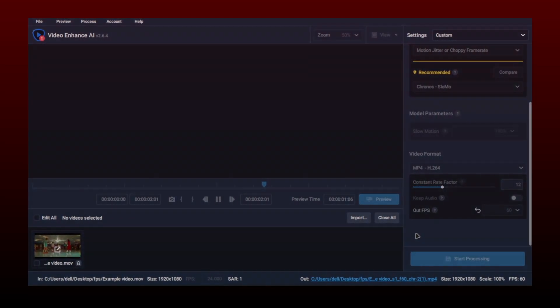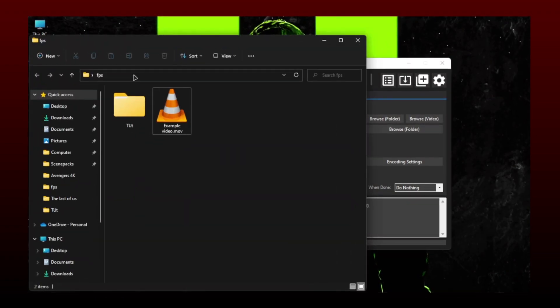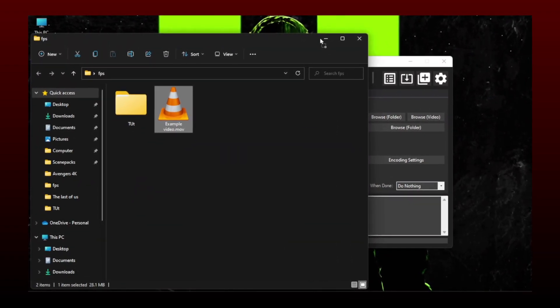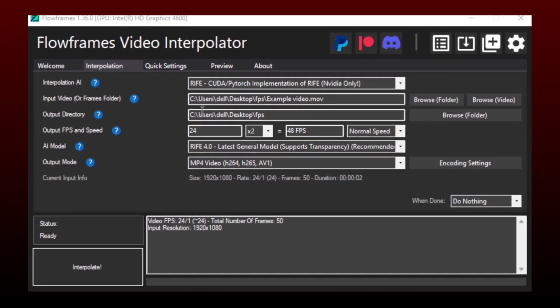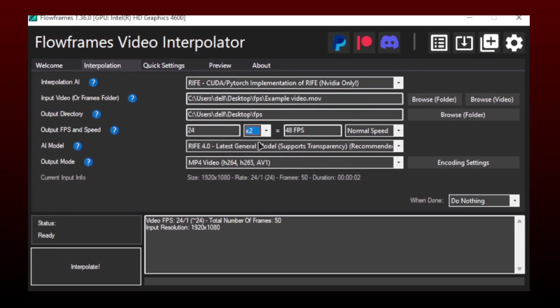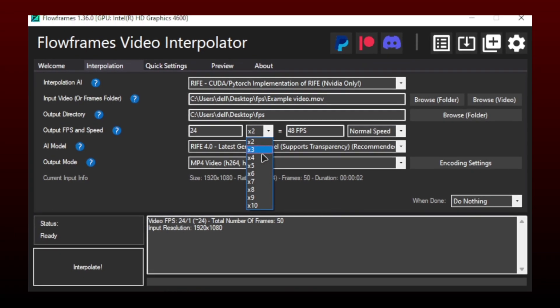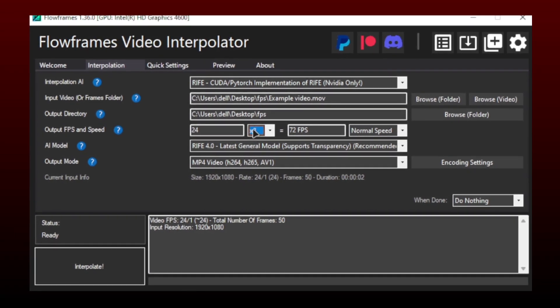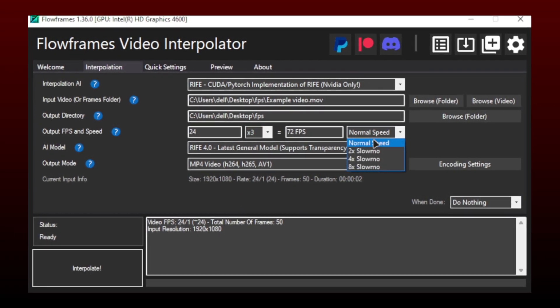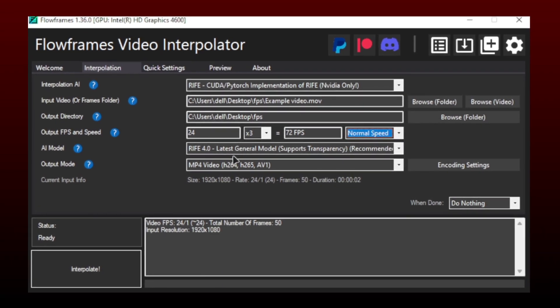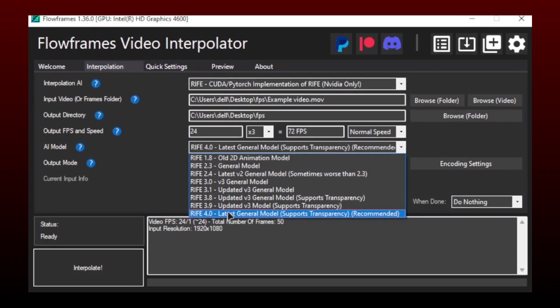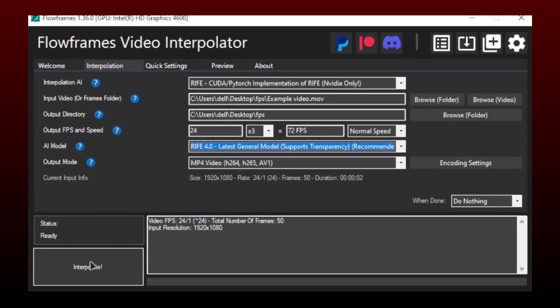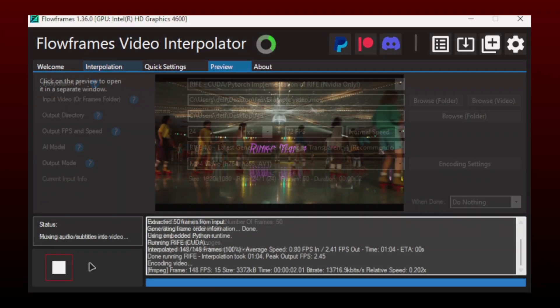For this method, you need to install a free software called Flow Frame. Drag and drop your raw clips to the software, then select the frame rate you want. I will choose 3x, which means 72 frames per second. You can also apply slow motion here if you want. There are so many AI modules, but I choose RIFE 4.0, which is the latest one. Once selected, click on interpolate. It took one minute to process this video.